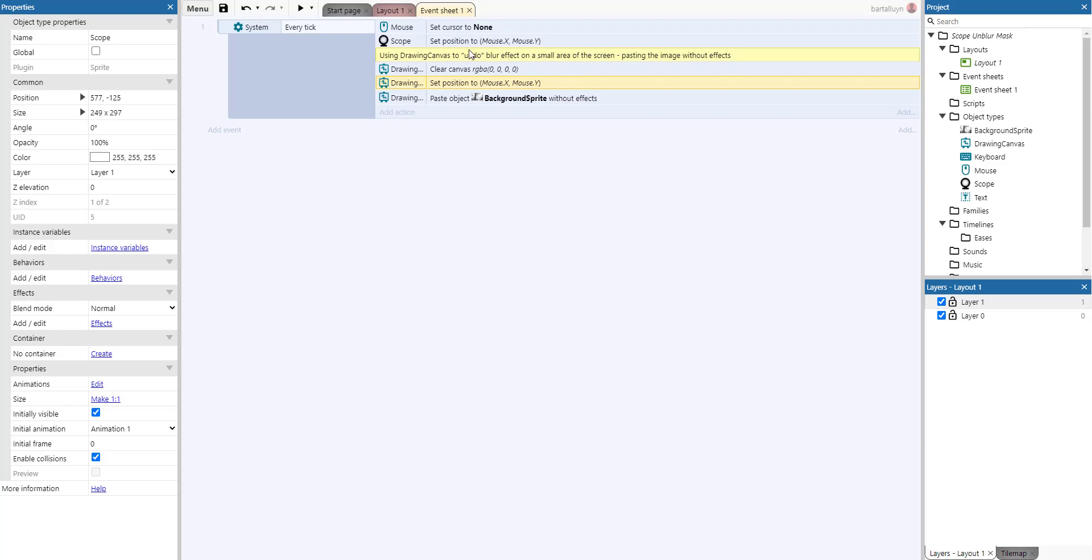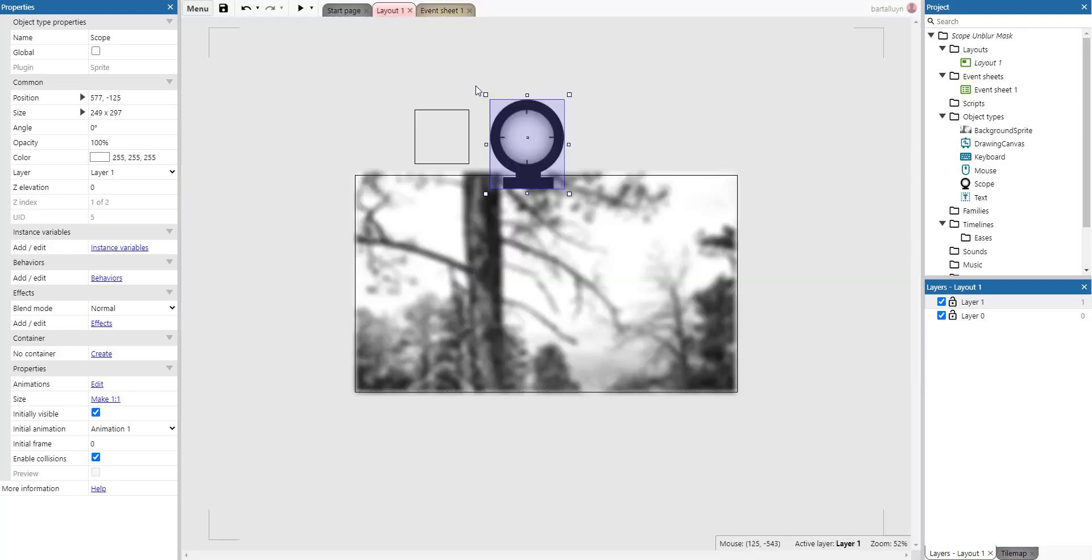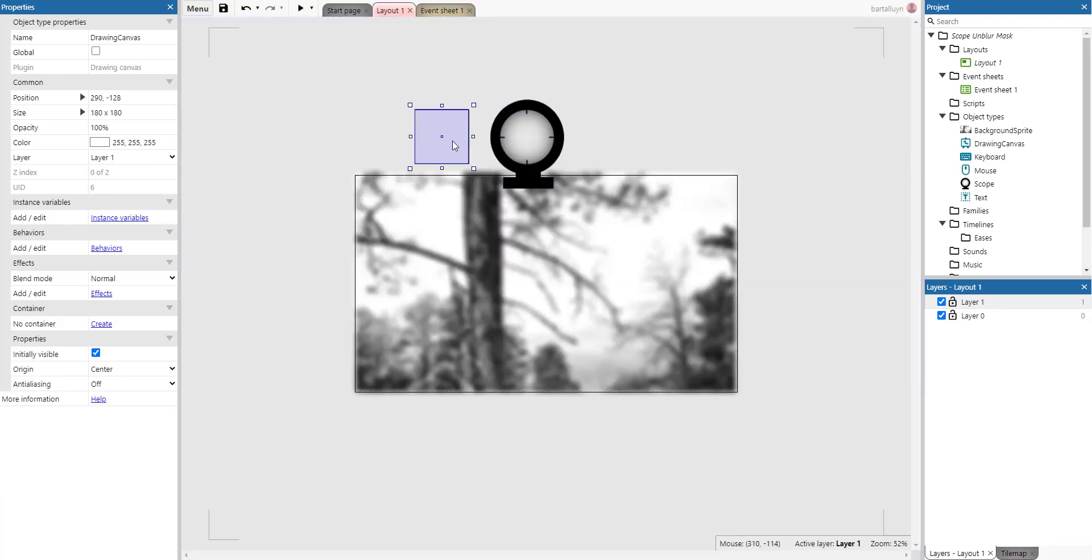They move the rifle scope as well as the drawing canvas using the X and Y coordinates of the mouse. So actually at that time these two will overlap constantly.